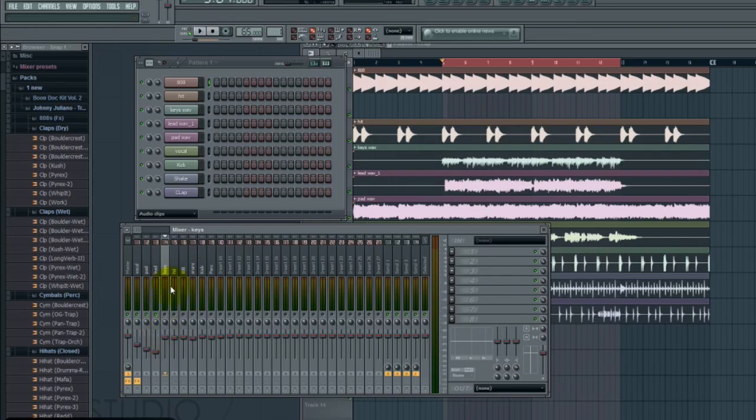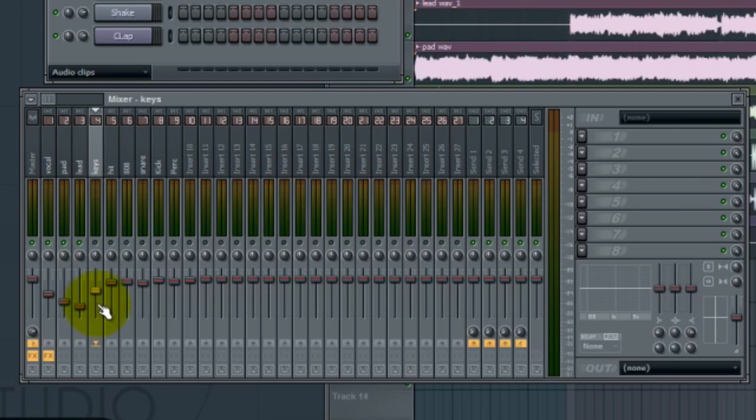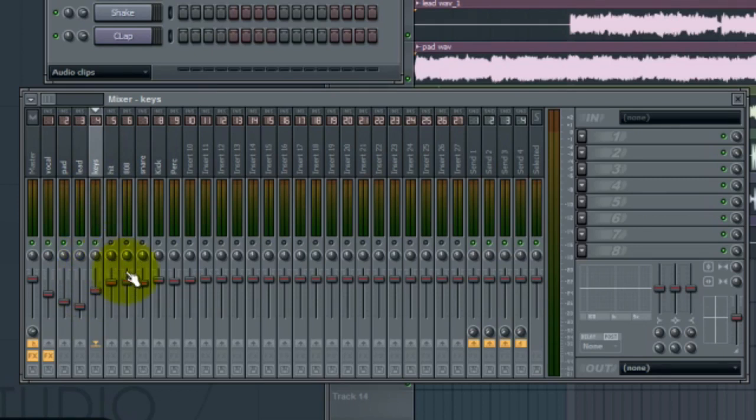Let's go ahead and move on to our keys. For our keys, we're going to go ahead and drop that down to negative 7.5. You see that there. And we'll go ahead and keep our keys in the center for our panning. We'll initiate that.